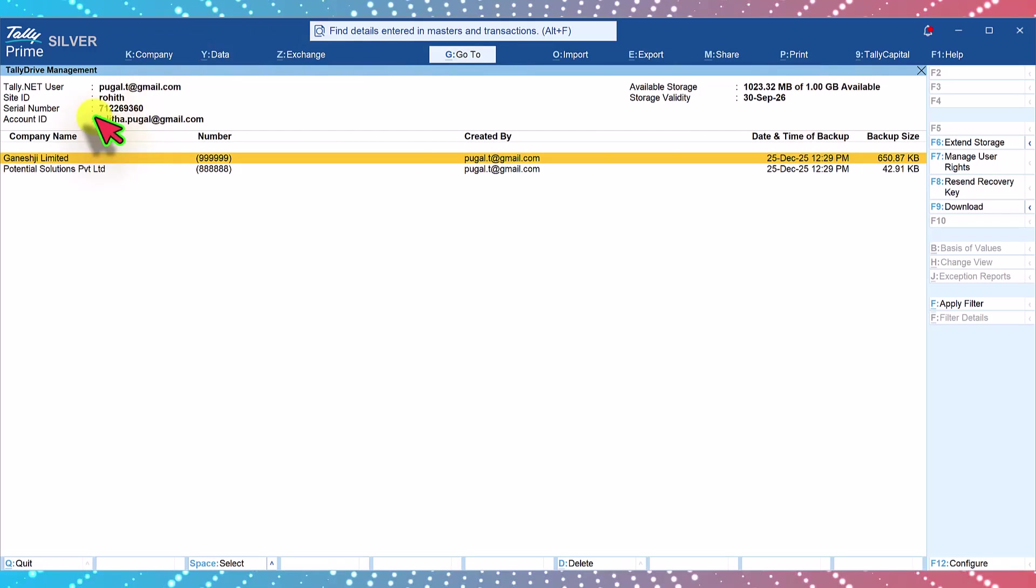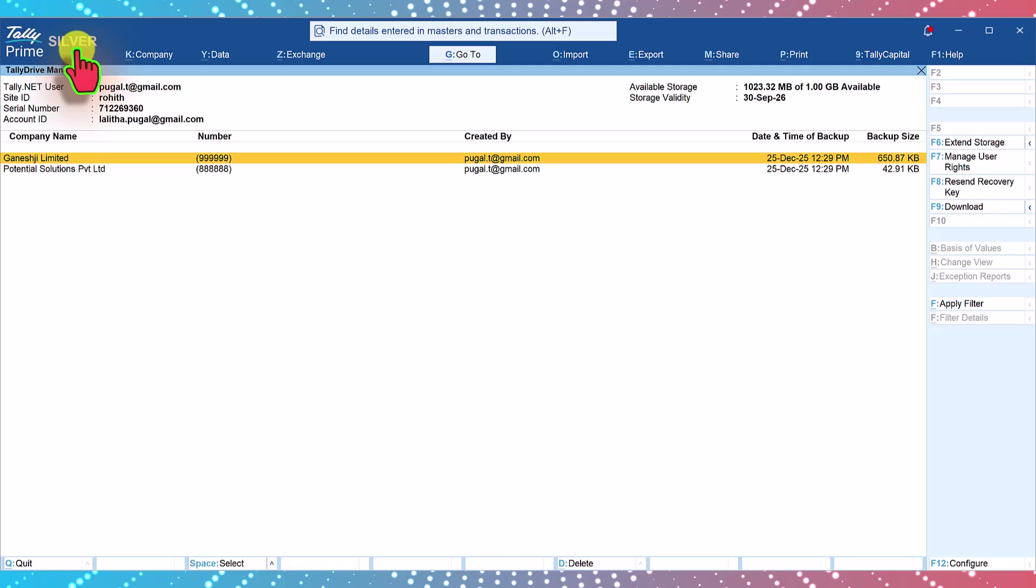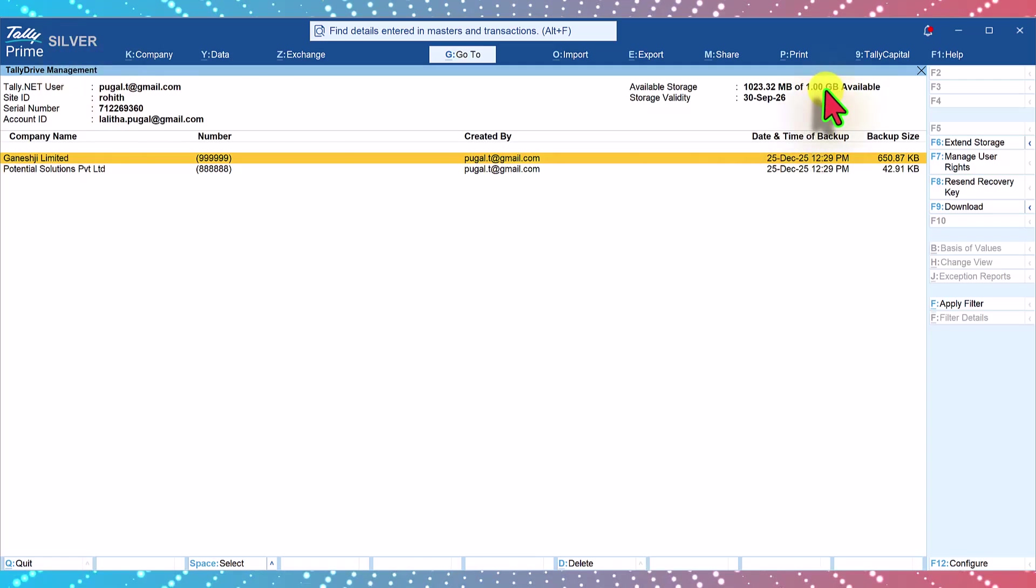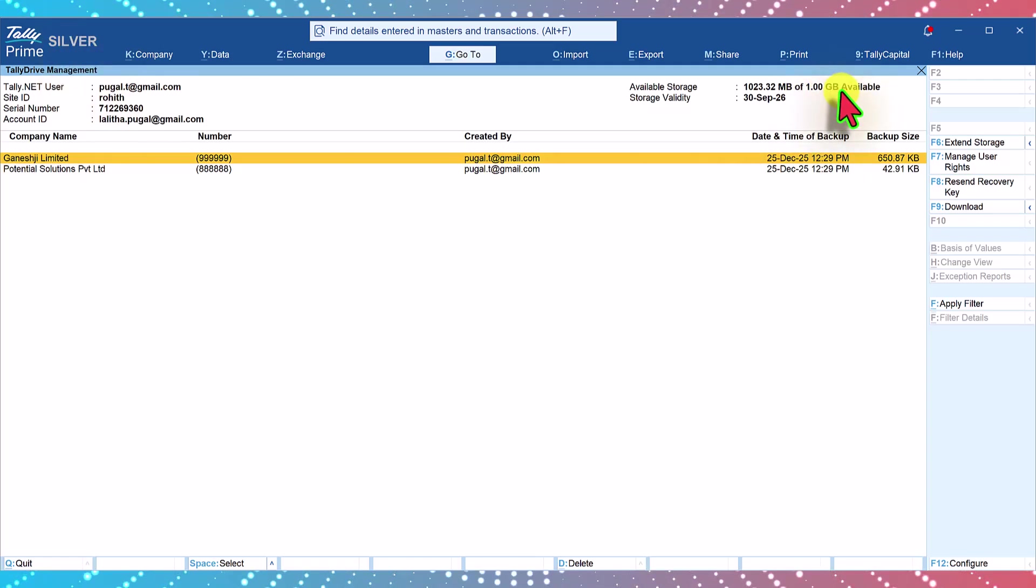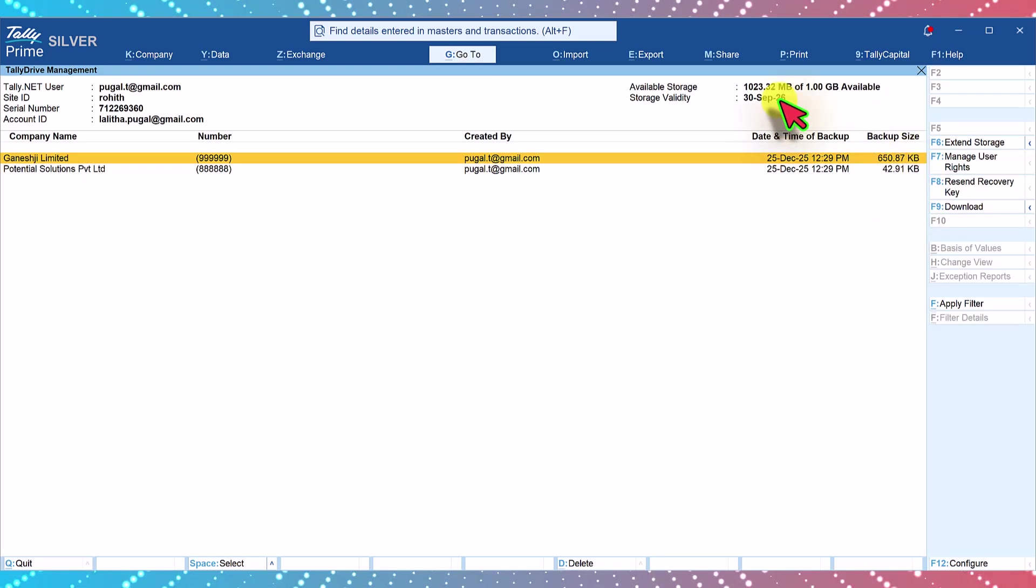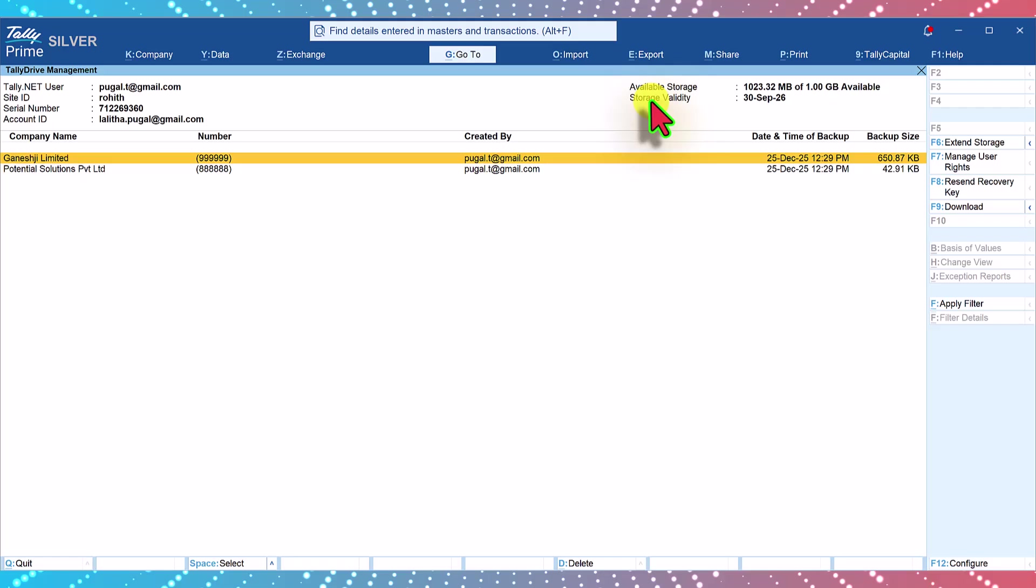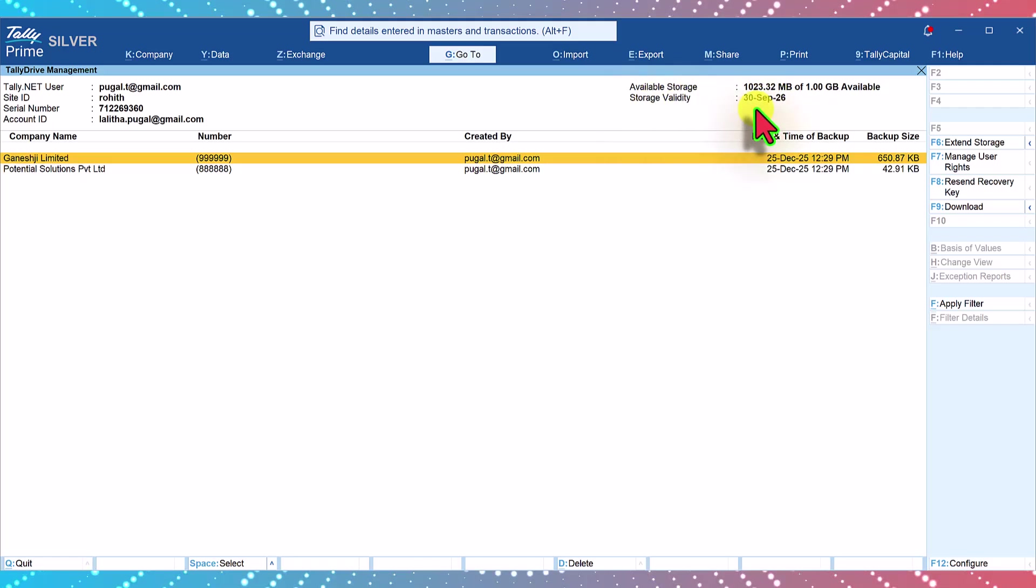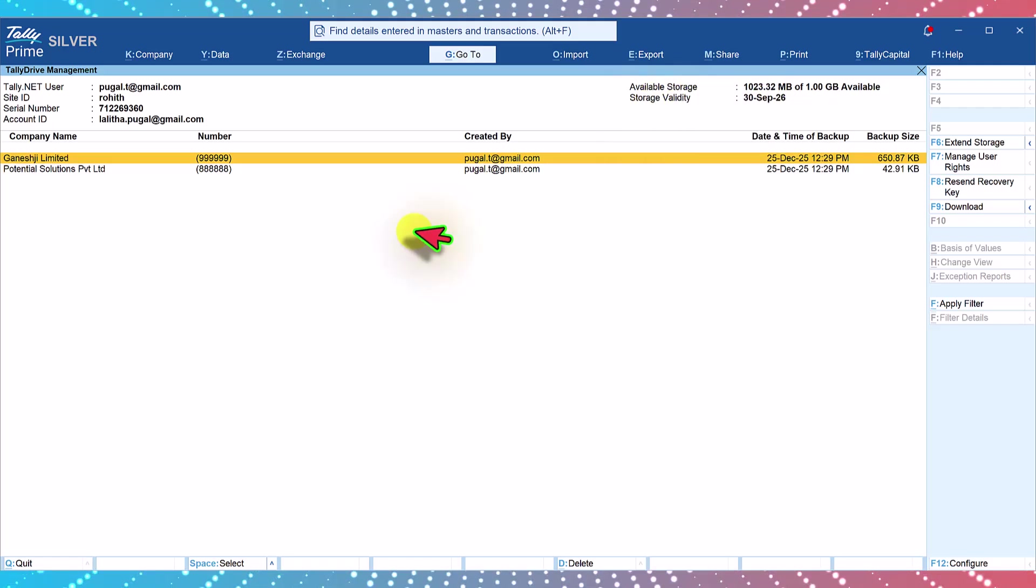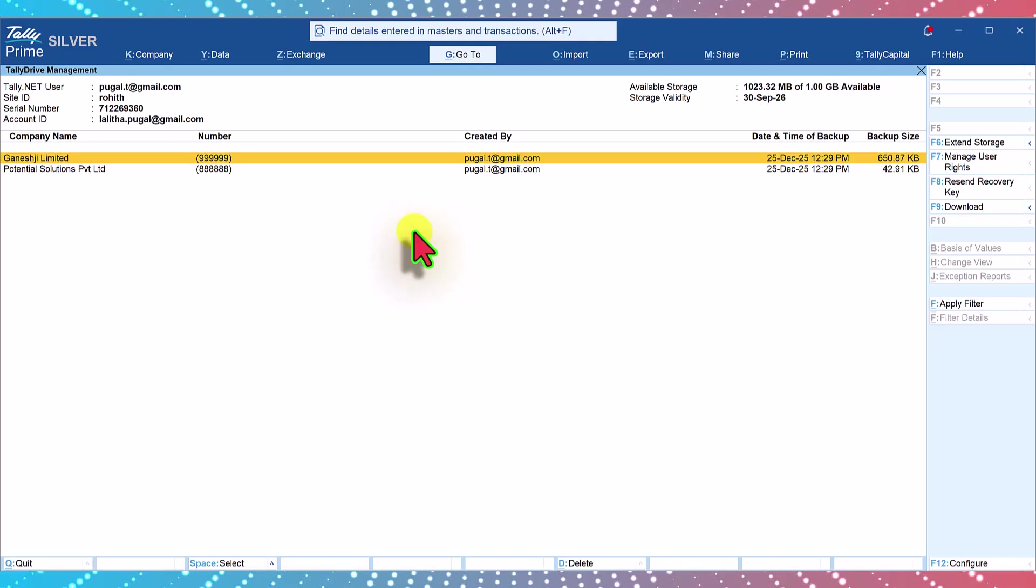You will also notice that based on the Tally license type, the free space of Tally drive can be viewed here. Now since mine is a single user license of Tally which is Tally Silver, I get 1 GB of free space available and of that this is the backup size and this is the remaining space that is available, and it also mentions the storage validity which I had mentioned in my previous video. We will also get a mail once the backup is completed along with the recovery key. Let us just quickly check the mail.